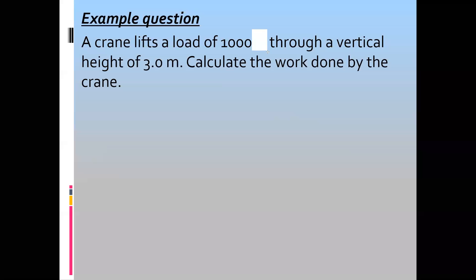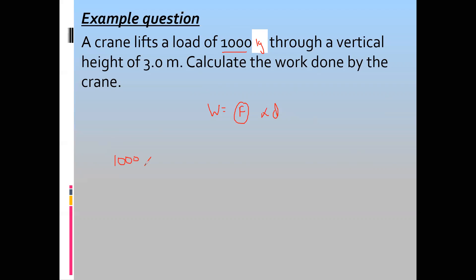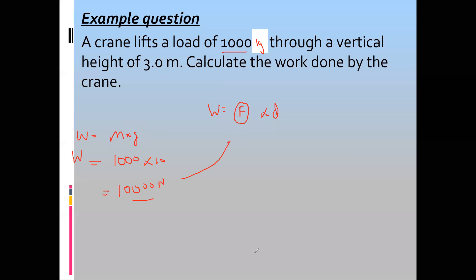But if the same question says the crane lifts a load of 1000 kilogram instead of Newton, then we need to find the force. Work done equals force multiplied by distance. We don't apply a force of 1000 kilogram because kilogram is not a unit for force. So the force will be 1000 multiplied by 10, because when lifting an object, the minimum force you should apply equals the weight of the object. So the weight is 10,000 Newton. Then 10,000 multiplied by 3 equals 30,000 joules.